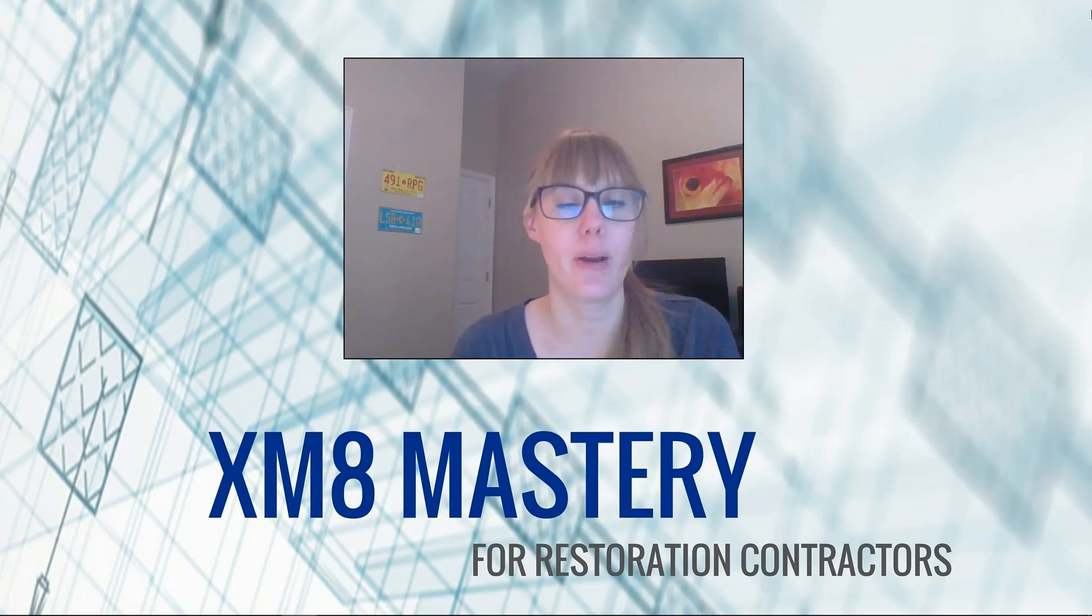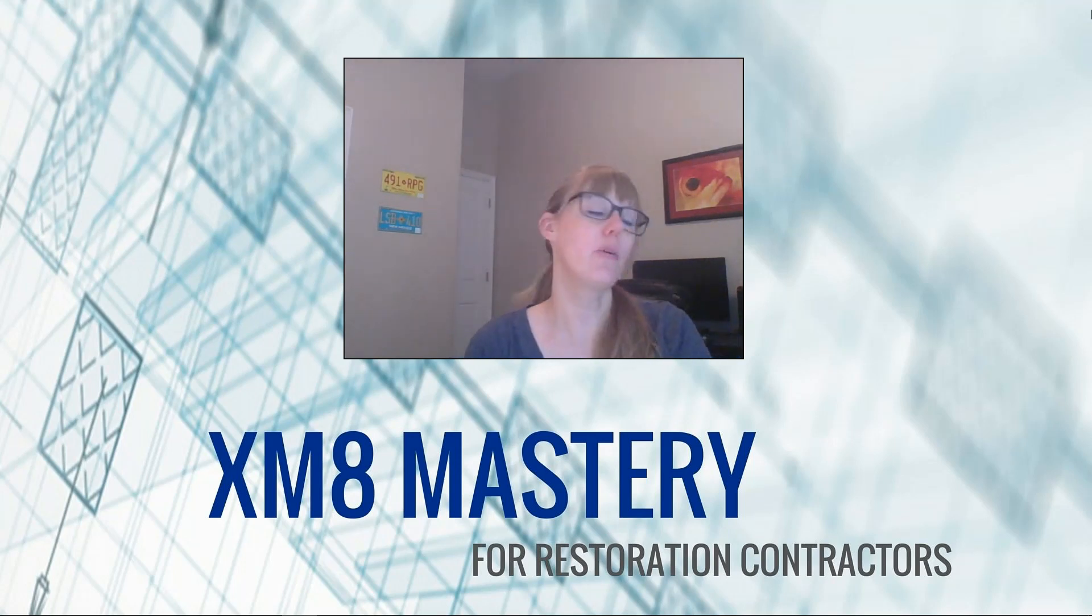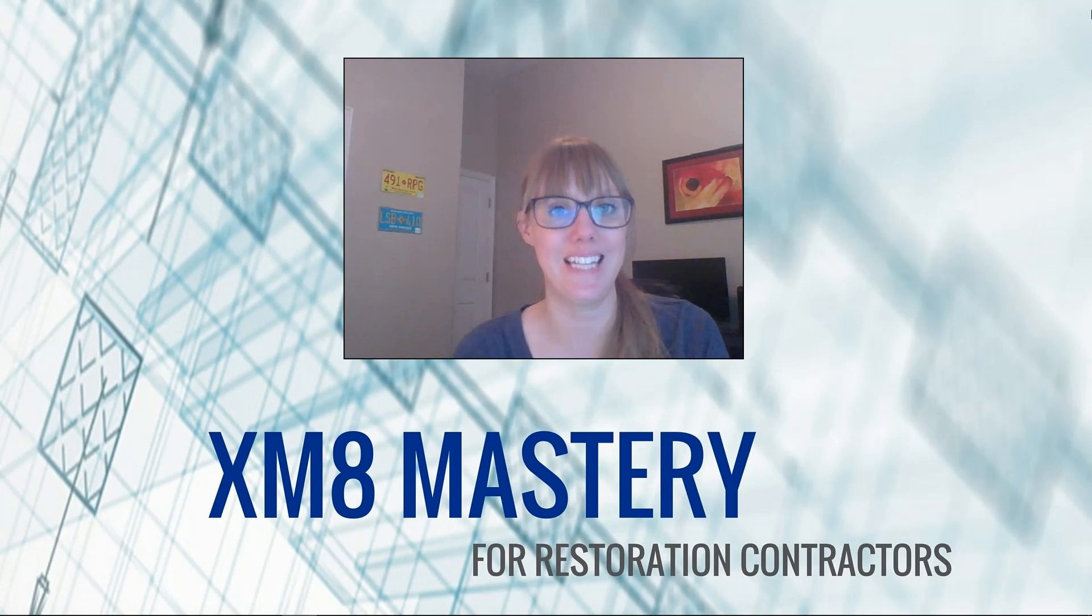Hi everyone, it's Alina from XM8 Mastery here, and today we're going to talk about factoring pricing.